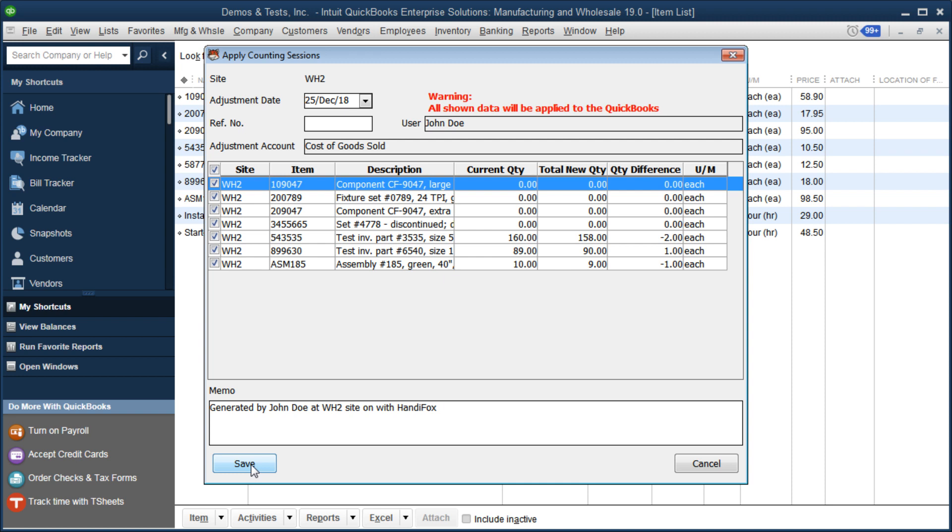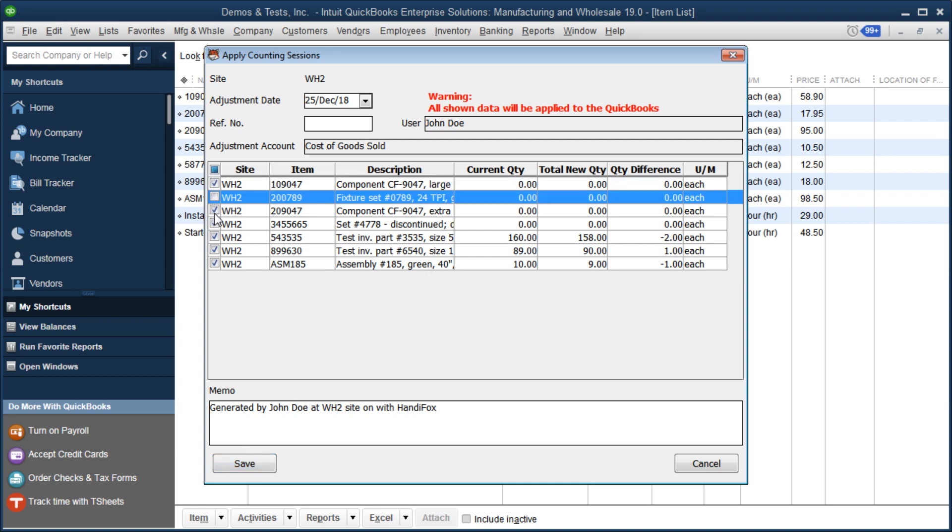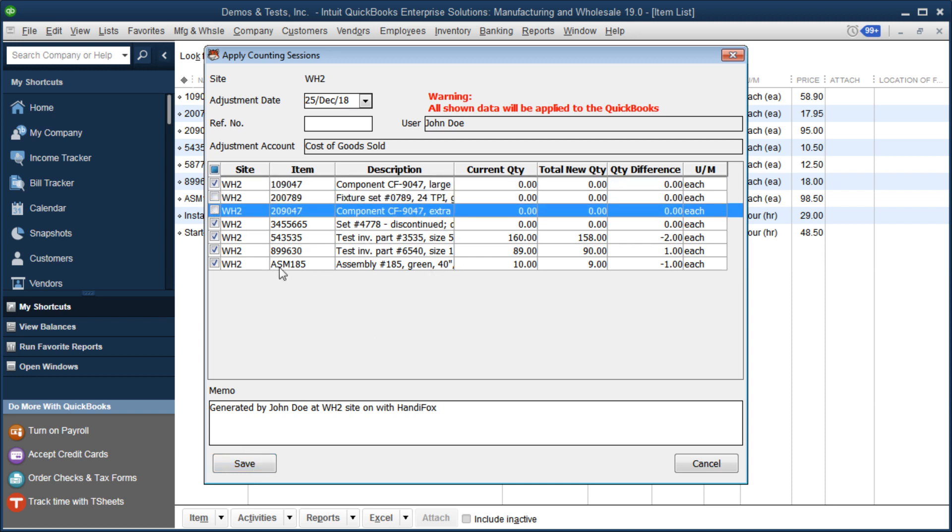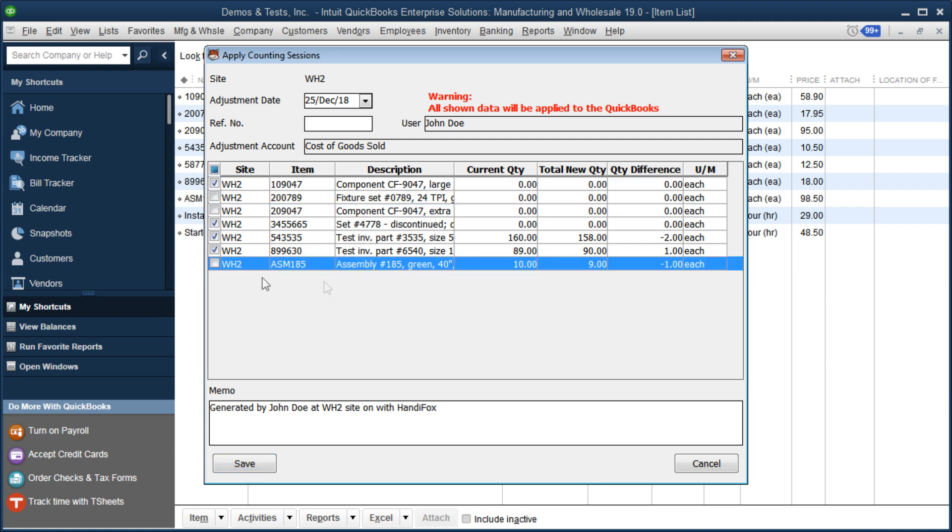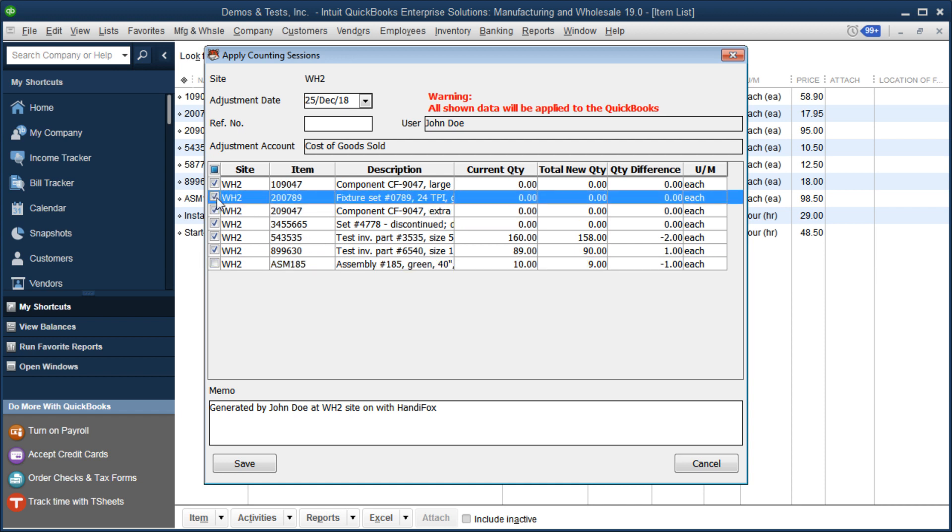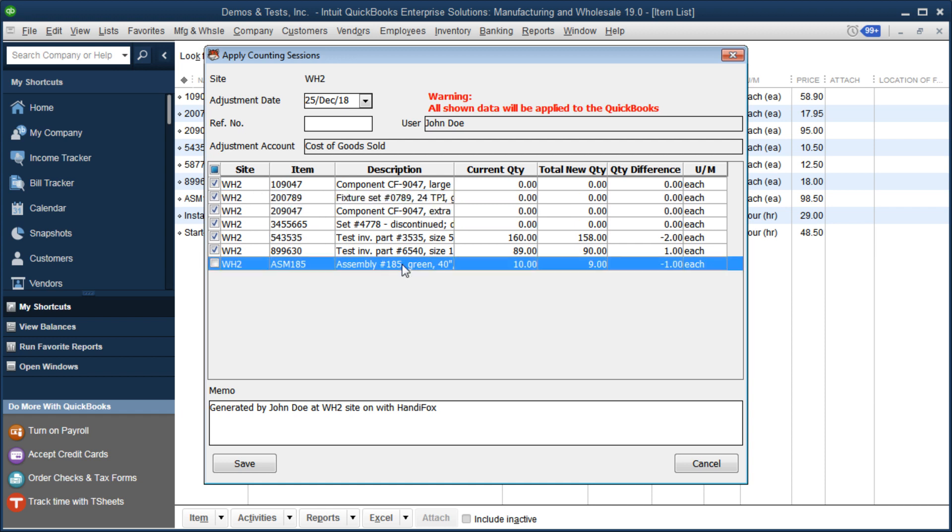But before we click Save here, we can optionally uncheck some rows and this will basically discard them and the new counts for these items will not be applied. Let me leave the count for this assembly unchecked. It was 10, we have counted 9, and for some reason, as a manager, I don't think that's correct, that that's accurate. So, I want to discard this result and apply everything else.